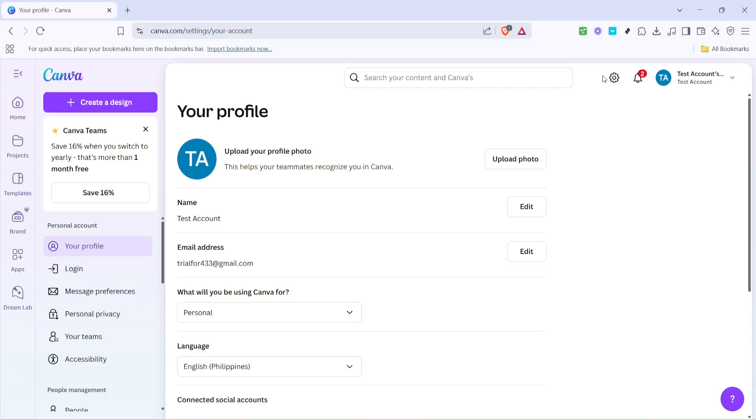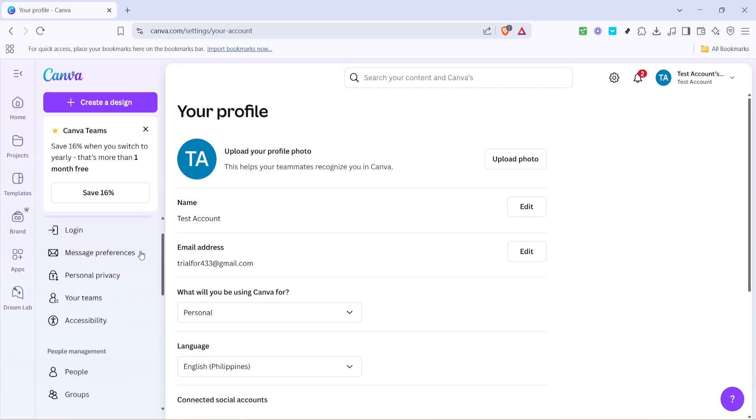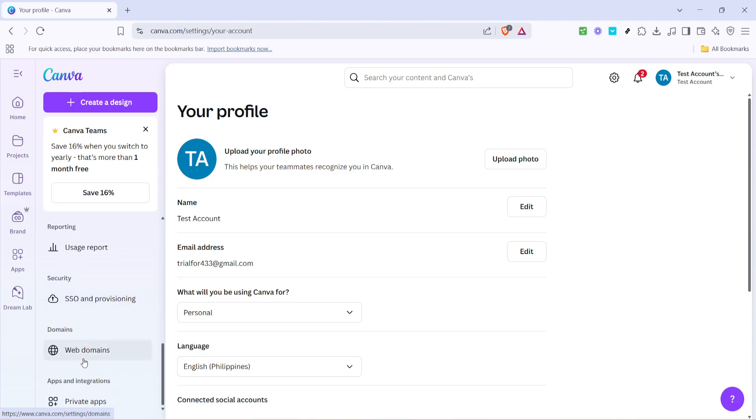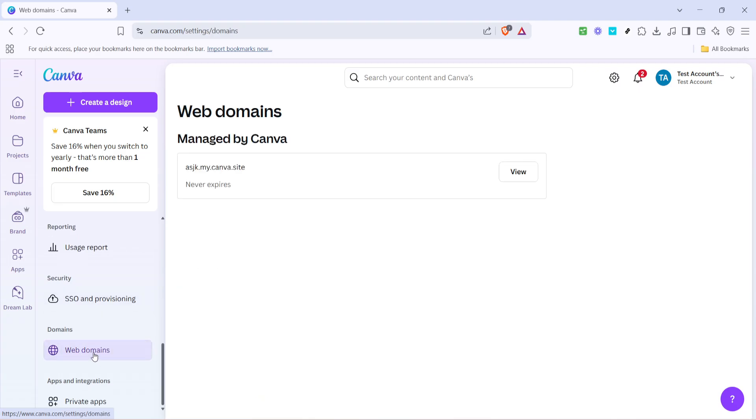Next, from within settings, locate and click on the web domains option. This section is crucial because it allows you to view and manage the custom domain settings linked to your Canva website. This is your gateway to accessing your published sites.